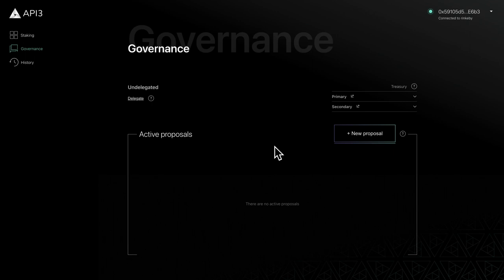Proposals are an important part of DAO governance and can be used to fund DAO projects or ratify DAO-level decisions like updating the stake target. In this video, we'll take a look at how to create a new proposal.